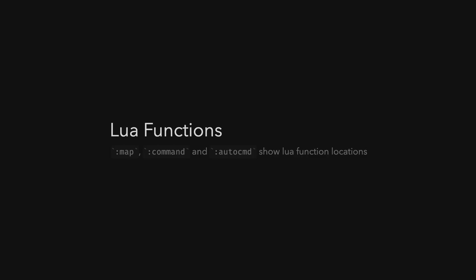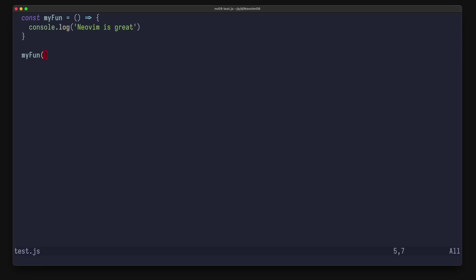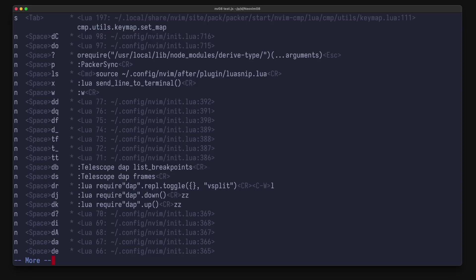Neovim has the commands map command and auto command, which gives you some information about key maps and commands. In previous versions lua functions were represented in a cryptic way and showed something like bracket lua function 70 bracket. Now it shows the correct location, making it a bit more useful. So let's try it out. I run map and you can see for example for space dd I have now the location of my lua function.